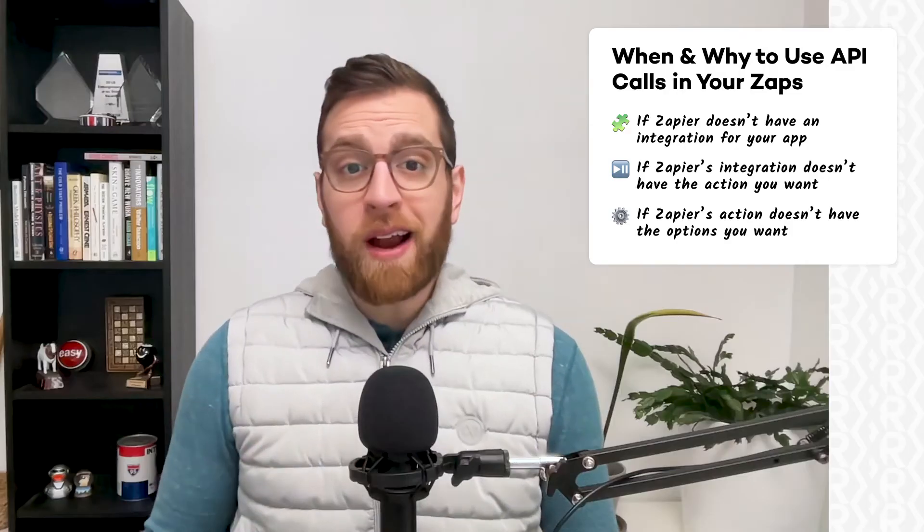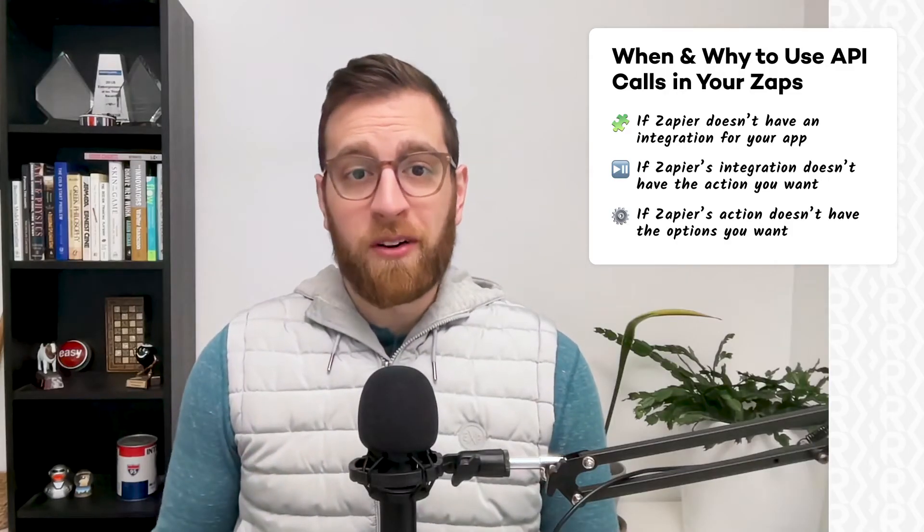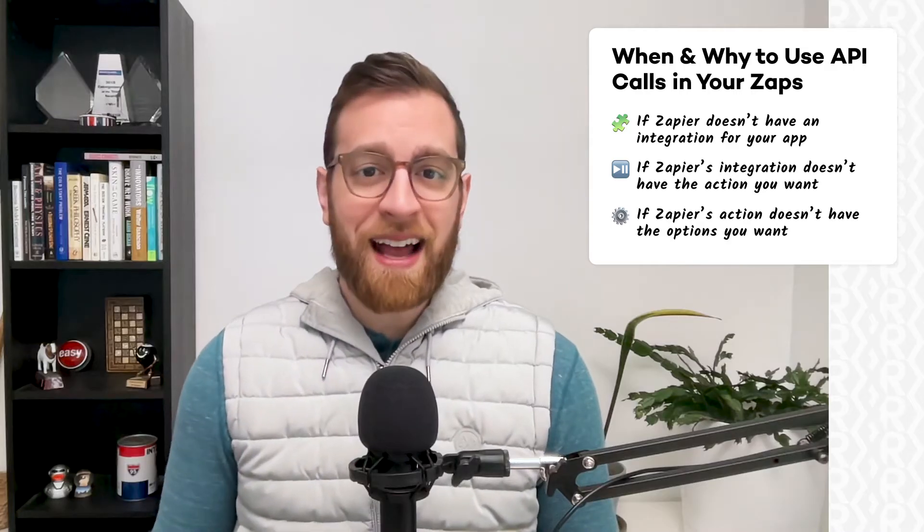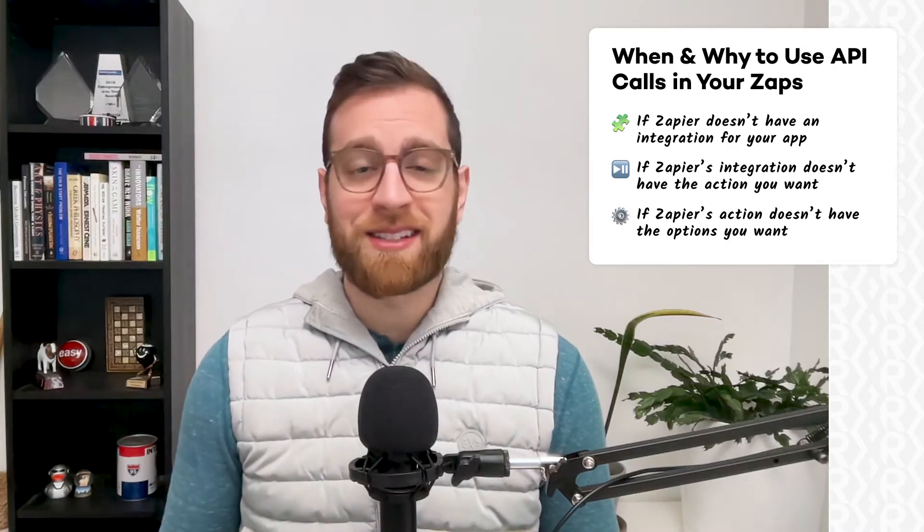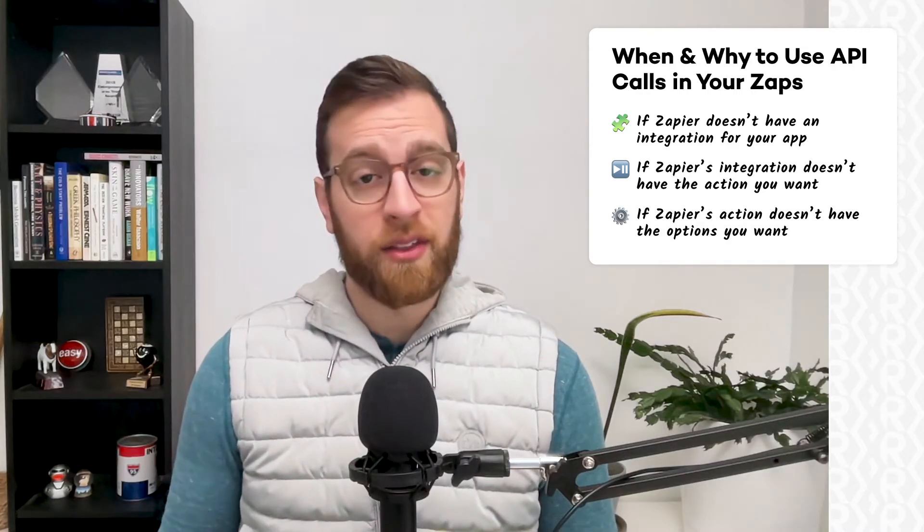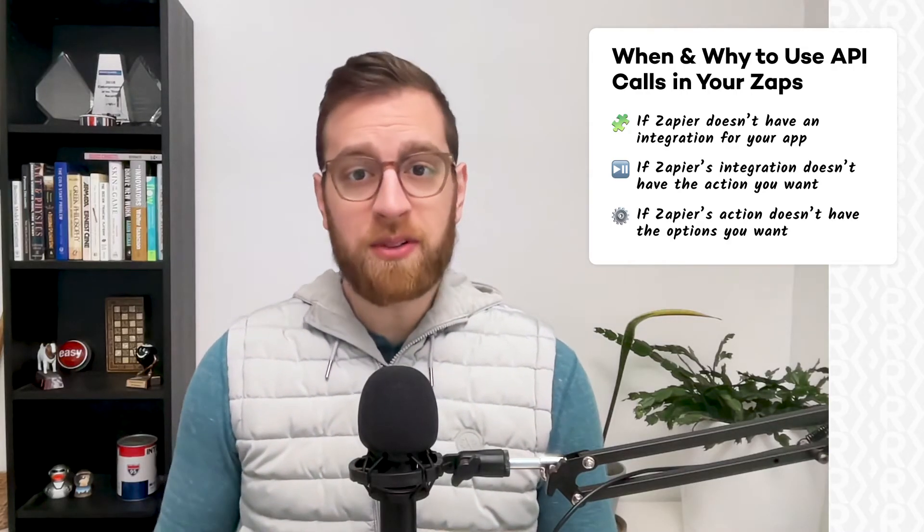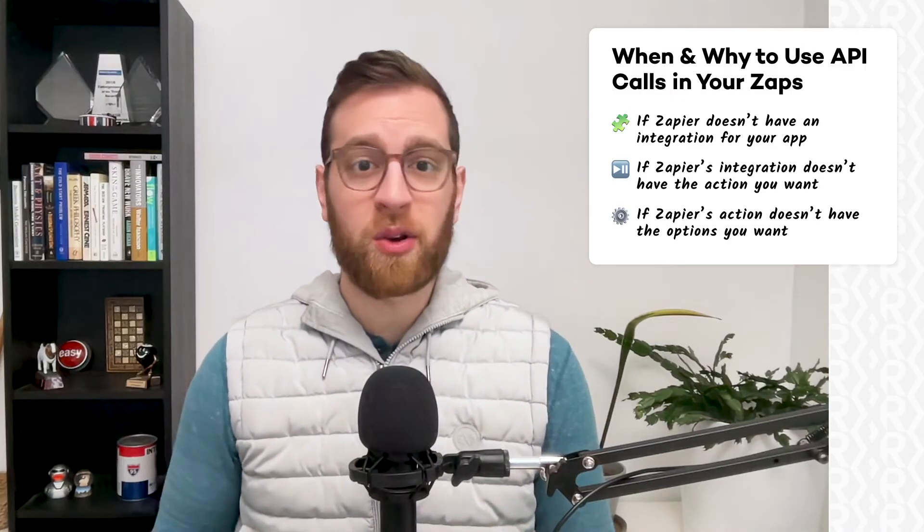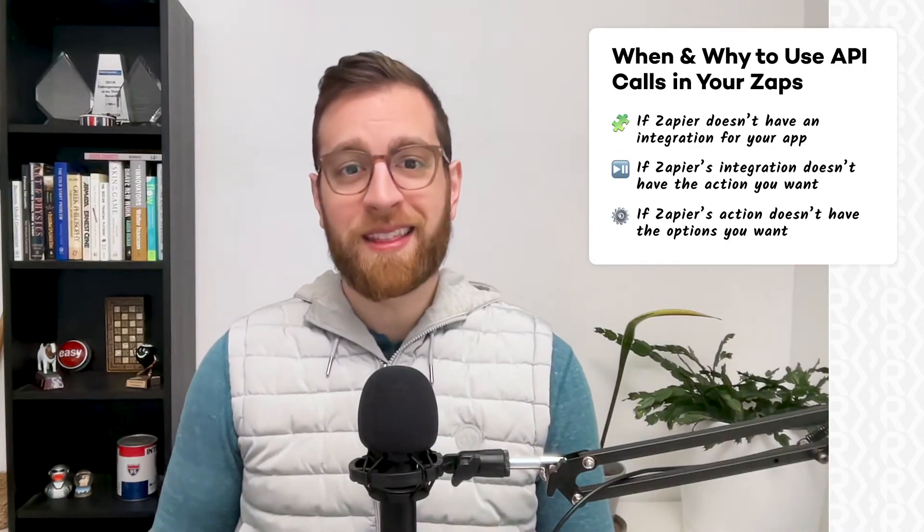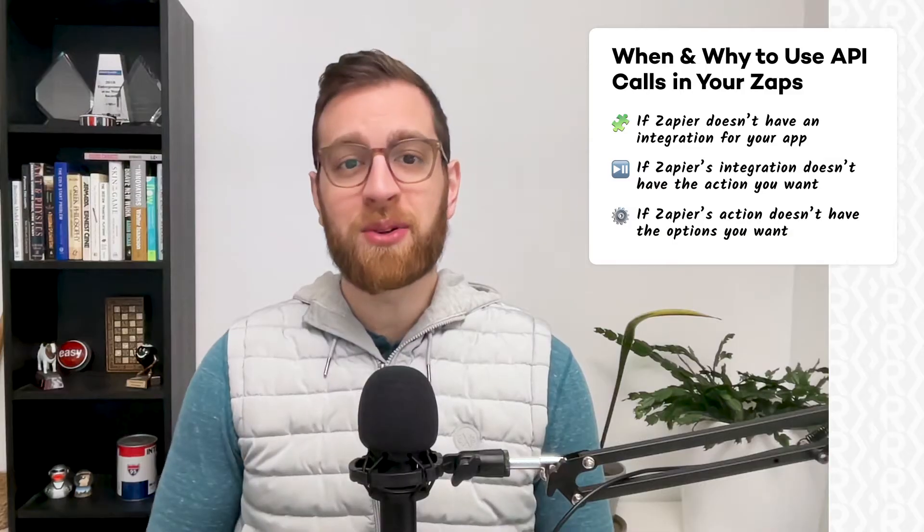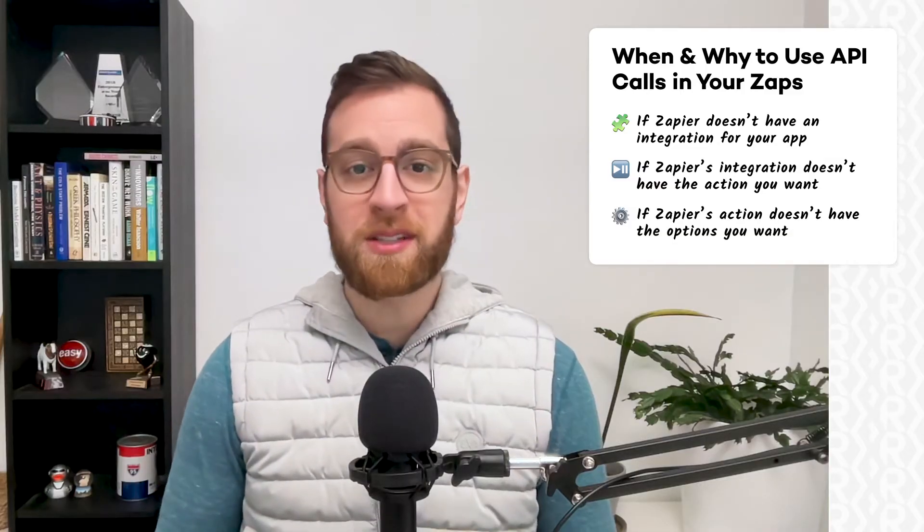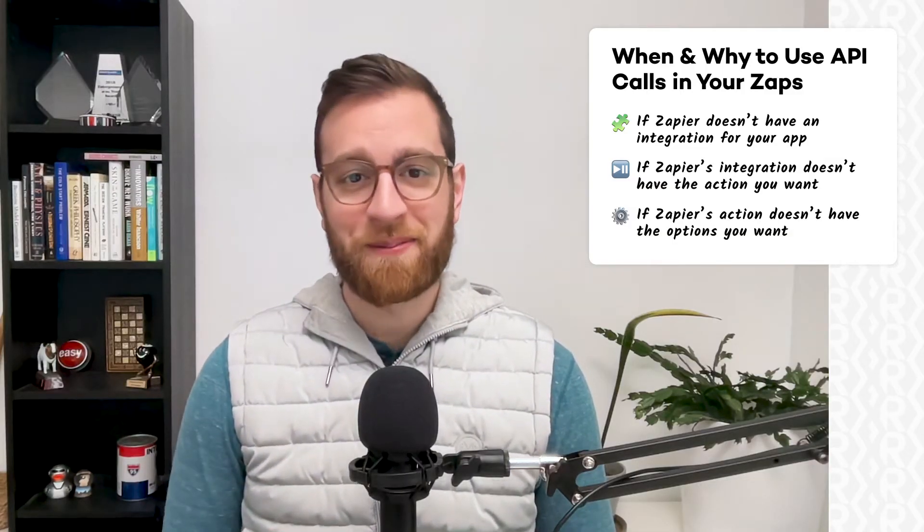If your app has support for API requests, you'll see that action right alongside the app's other available actions. If you don't see an API request action, or if you just don't want to write out your request with code, then you can just use the webhooks by Zapier action instead.